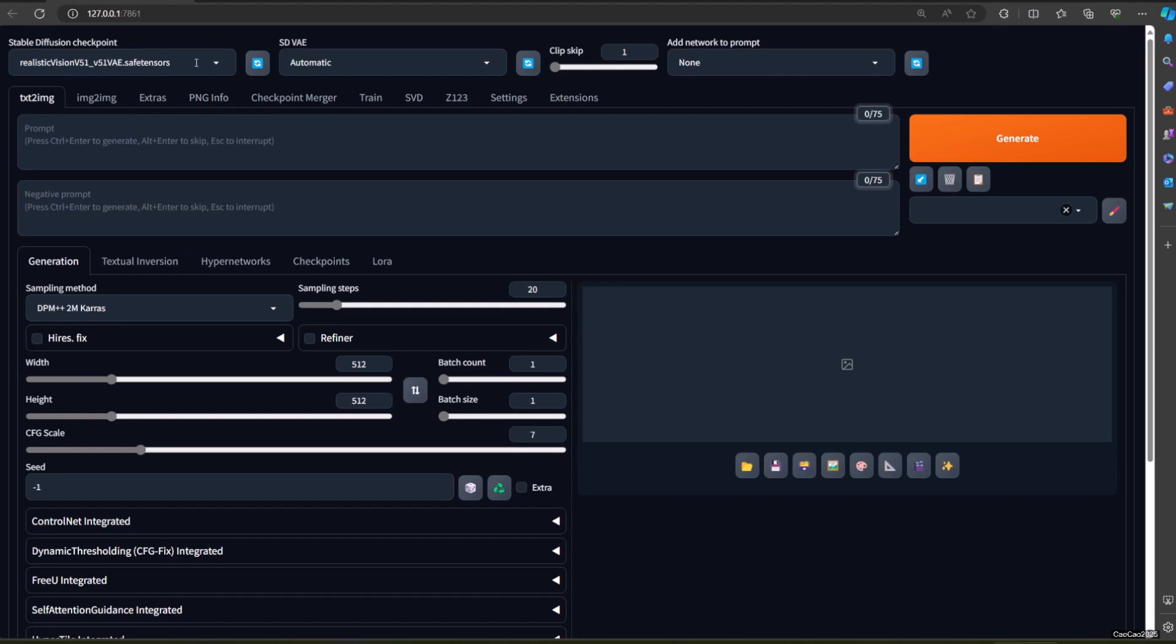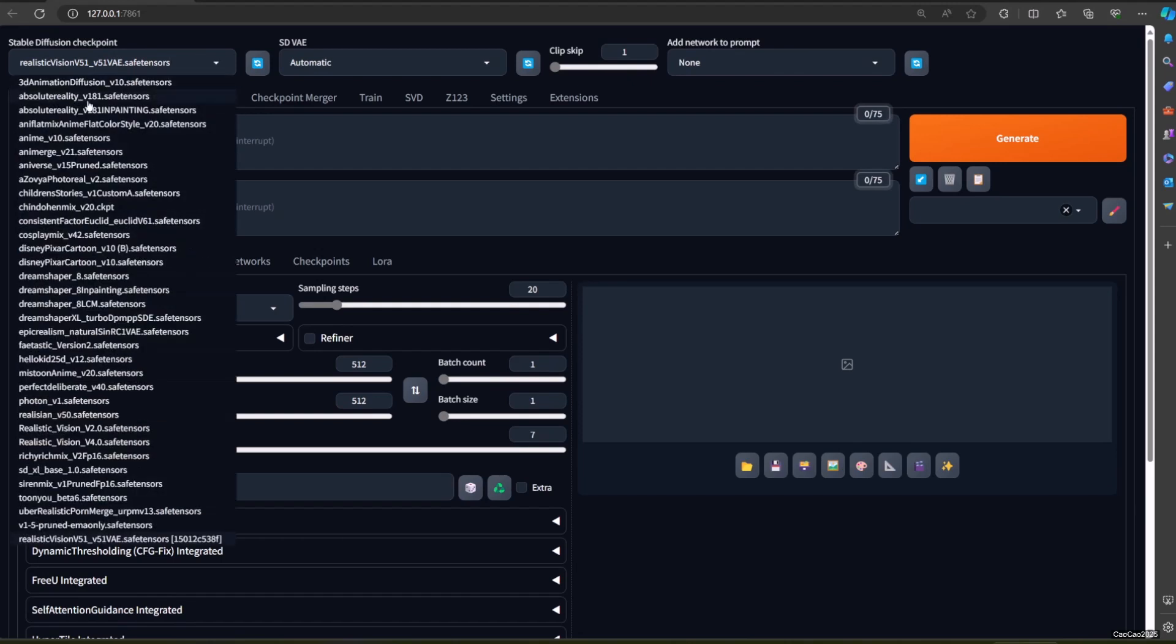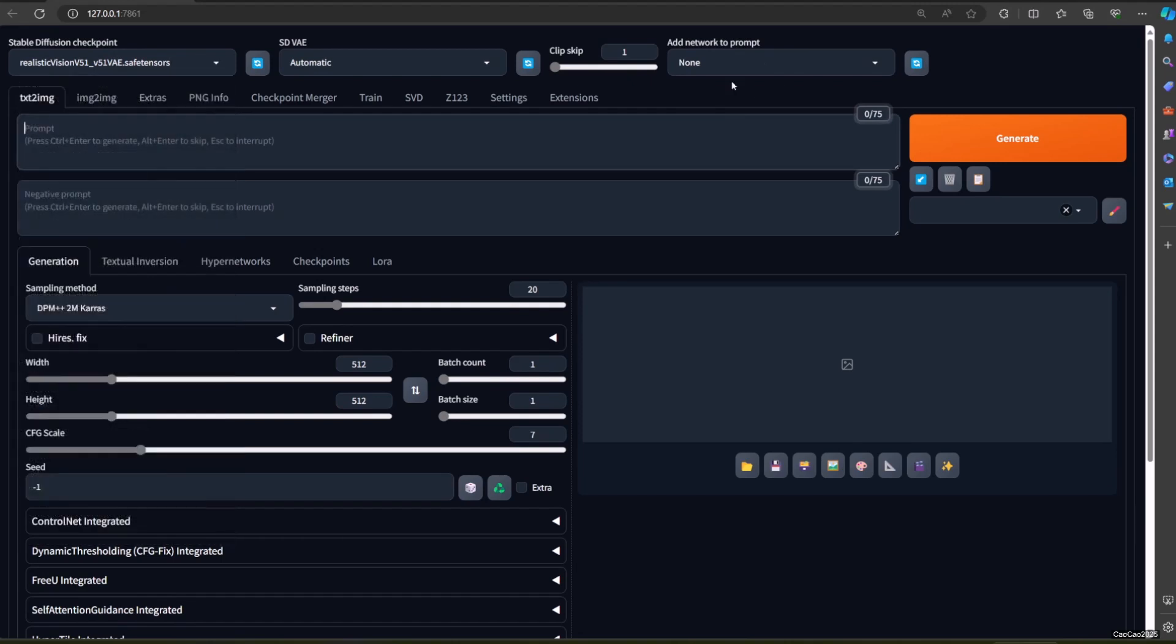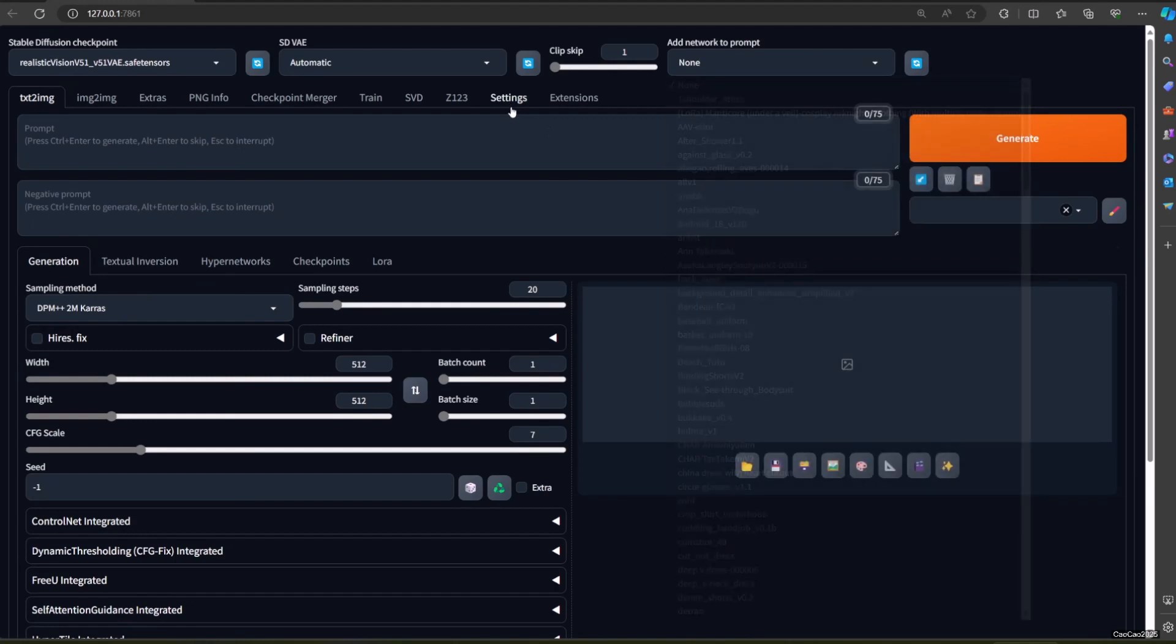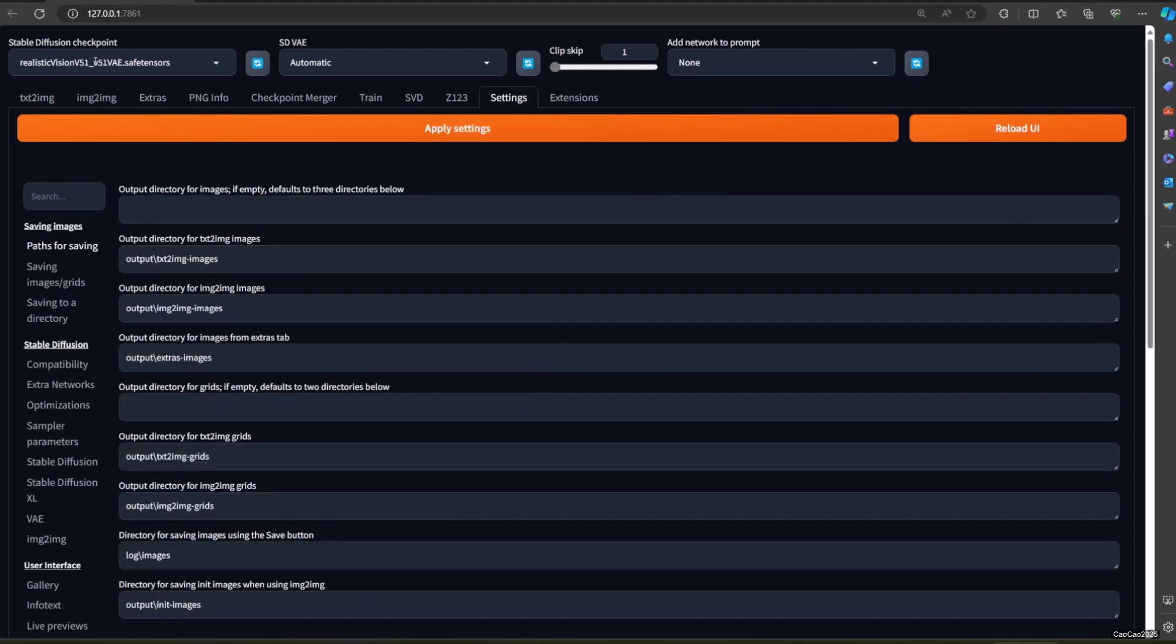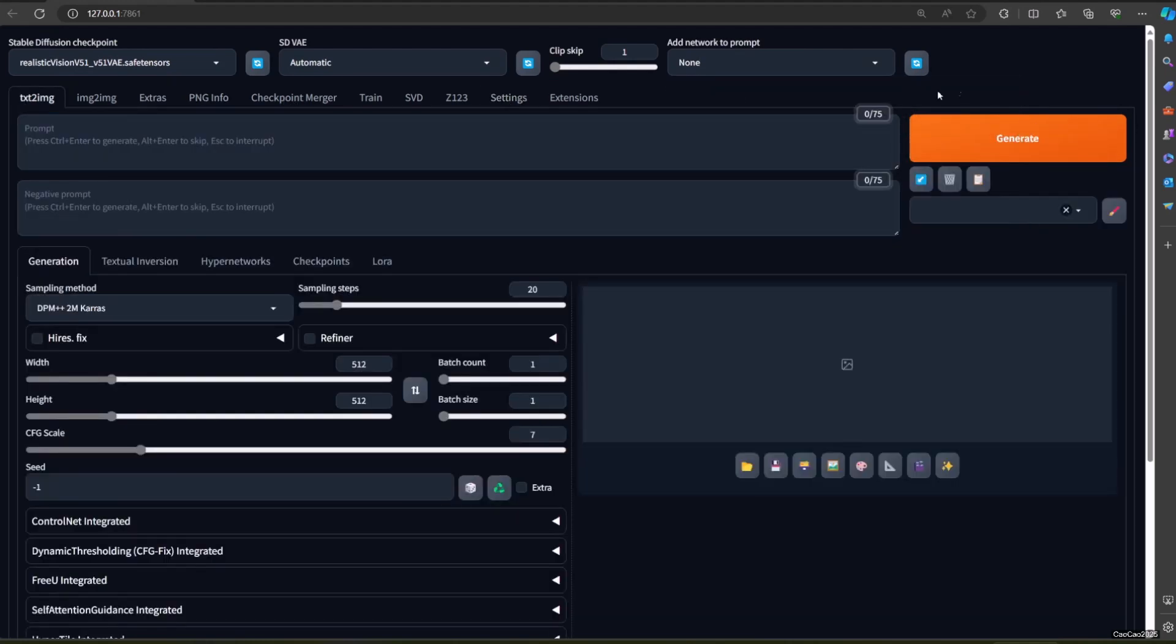As you can see, now the model checkpoint, LoRa, ControlNet, and others have models from Automatic 1111 directory.